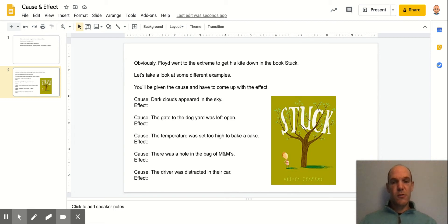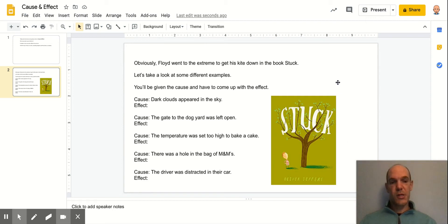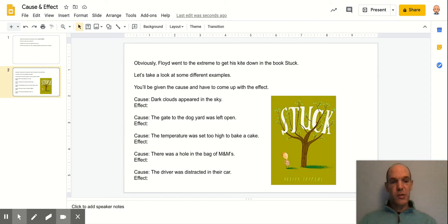One of the things we did was we watched a video of this book called Stuck being read out loud. And in this book, there's a character named Floyd who gets his kite stuck in a tree.